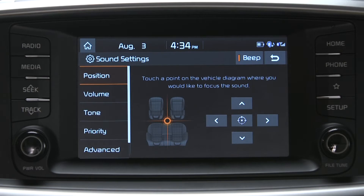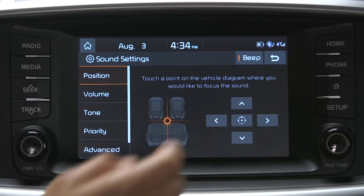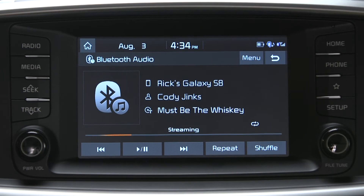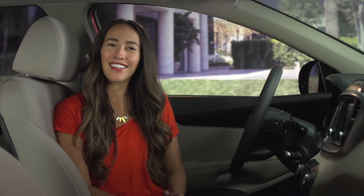As you can see, the new standard audio system provides for endless streaming of music from your compatible smartphone. For more information, visit the Kia Feature video channel, refer to the Car Multimedia System's User's Manual, and the Quick Start Guide that came with your new Kia. Thanks for watching.